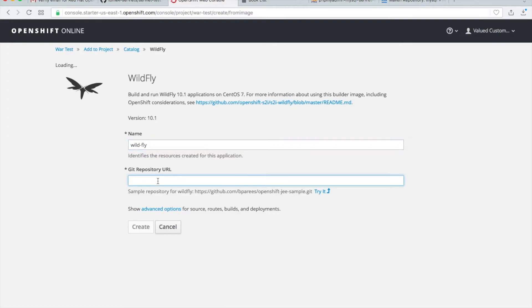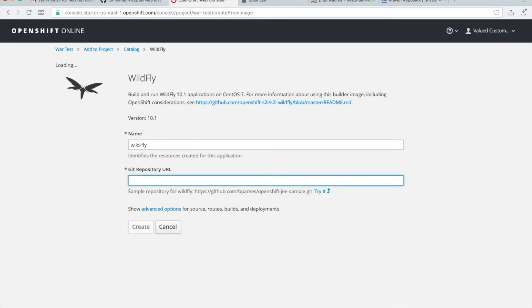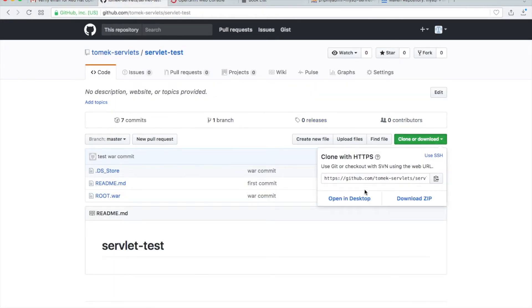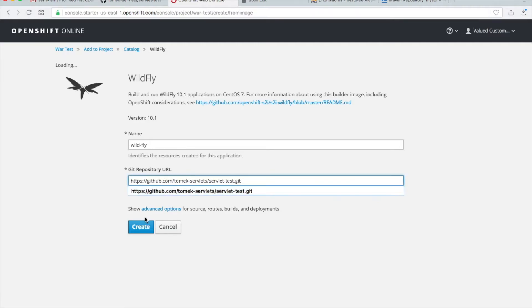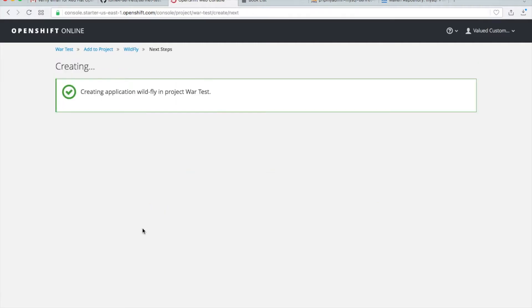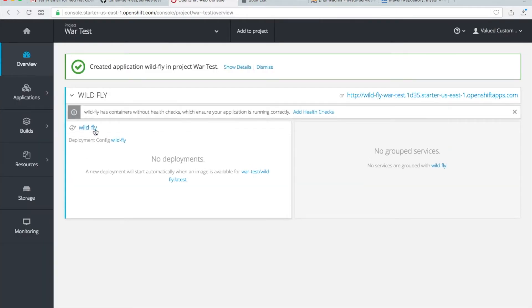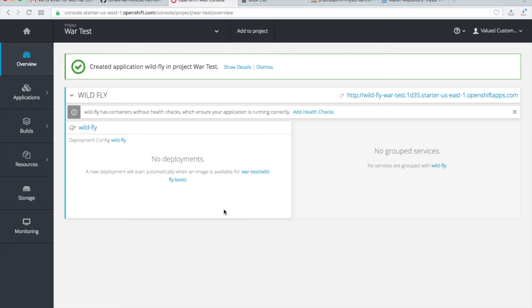And then our repository - this is just the same repository we used before. Copy the address, go here and paste, and create. Go to the overview. Okay, just wait. You see them, I think, is there but we have no deployments.